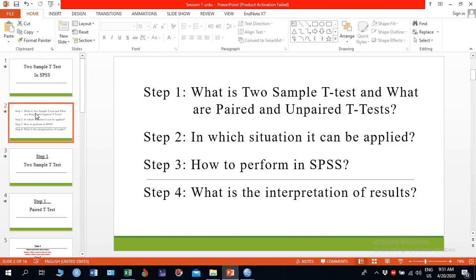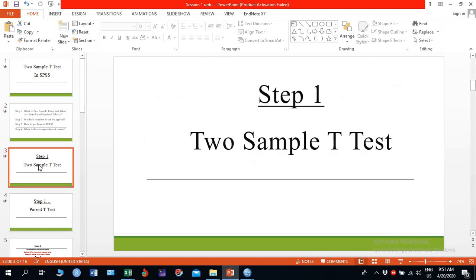Go to step one. If you want to compare two groups or two populations on mean, you can use the two sample t-test where the standard deviation of the population is unknown to you. For example, you want to compare two types of fertilizers, two types of individuals on mean height, two groups of plants on mean height or mean leaf length — you can use the two sample t-test.